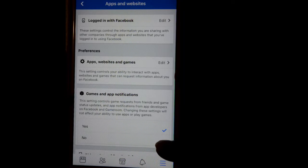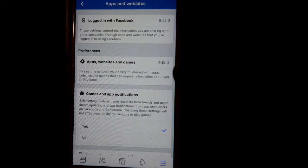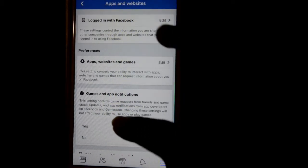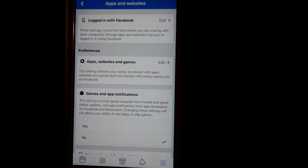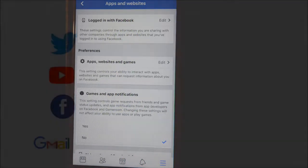Click on that to turn off or disable the games and apps notifications in the Facebook app. Thanks for watching this video.